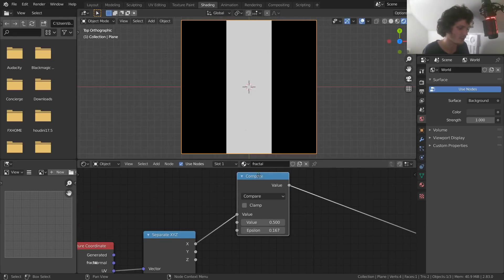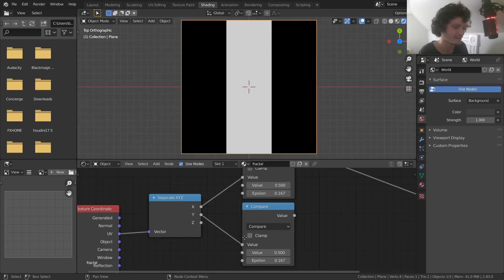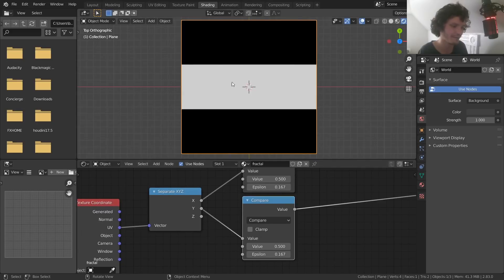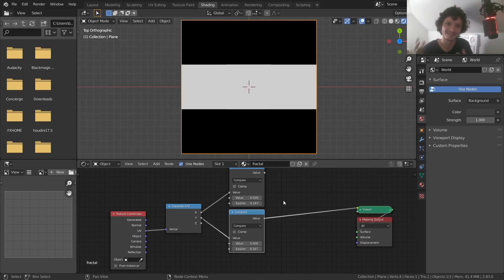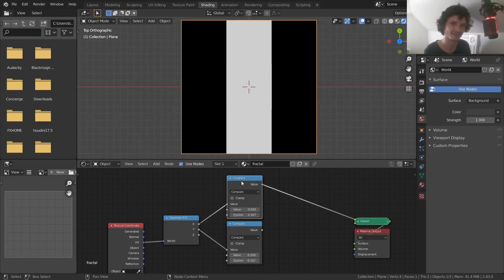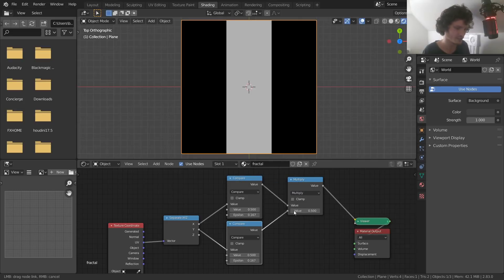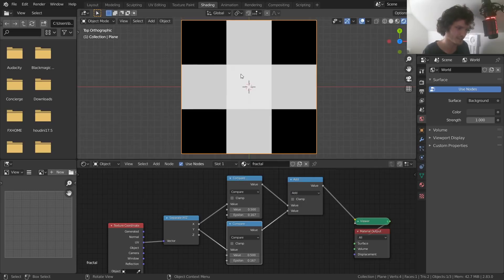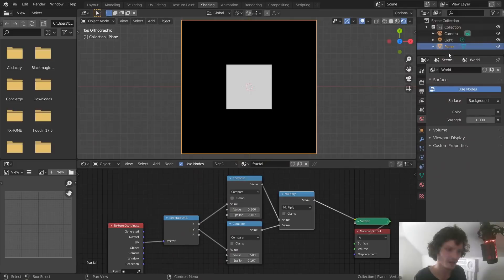To do the same for the Y-axis, just duplicate the compare node and plug in Y — now we're treating it as a vertical stripe with the same thickness. To combine these into a square, we want to find where the stripe is going both horizontally and vertically at the same time — that's the intersection. Multiplication gives us the intersection (AND), while addition gives us a cross (OR). So we use multiplication. So far we've isolated the center piece that we're going to cut out.